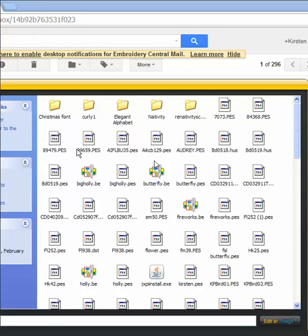Okay, I'm going to show you what it's like to have Thumbnailer from Embrilliance on your computer. It's really great for embroidery.